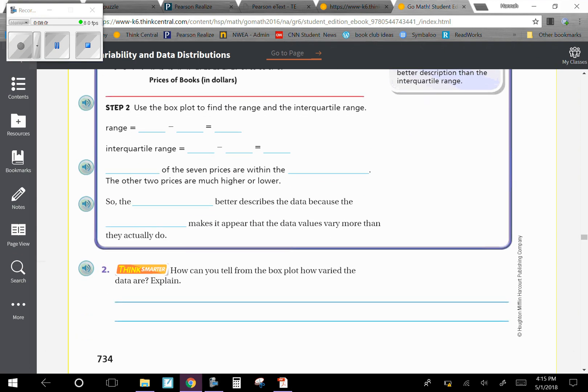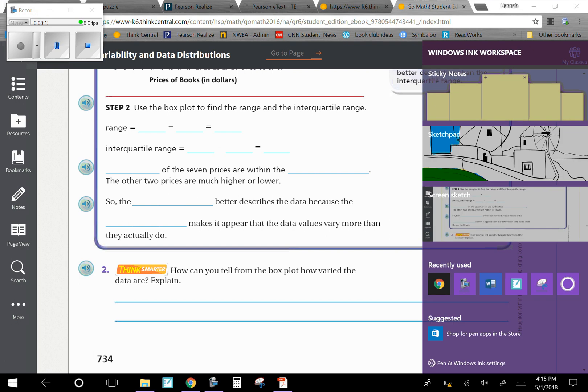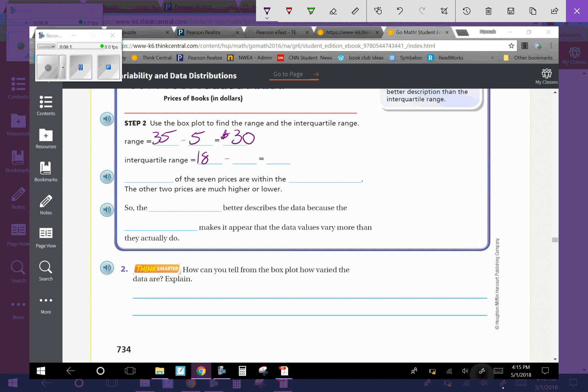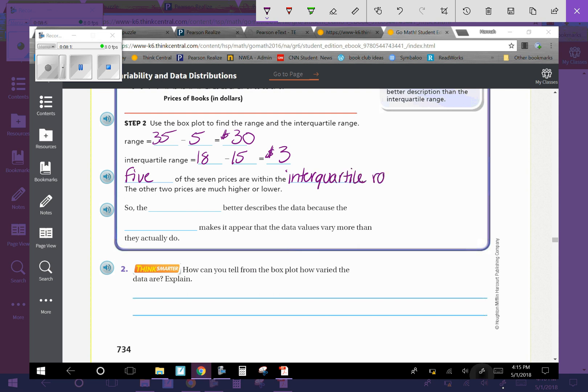Use the box plot to find the range and the interquartile range. The range is going to be those far ends, so the 35 minus the 5. It's the greatest value minus least value. The range is 30. The interquartile range is that upper quartile which is 18 minus the lower quartile which is 15. So 18 minus 15 equals 3 dollars.